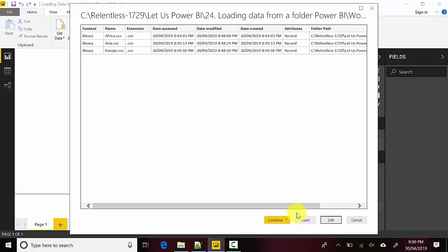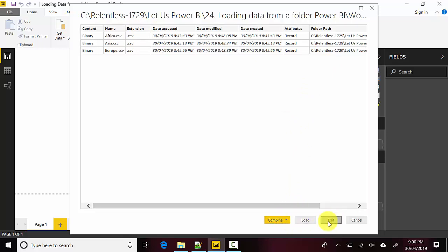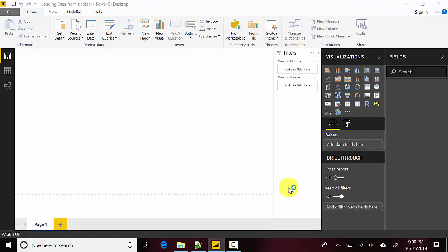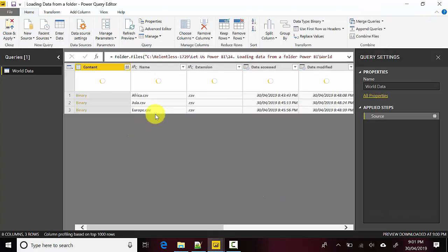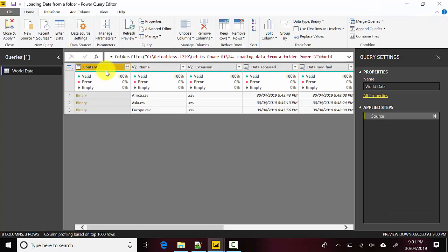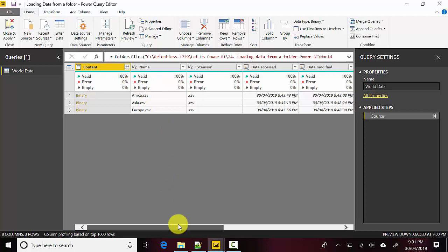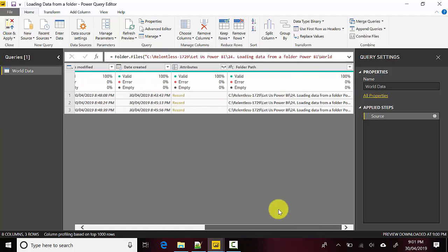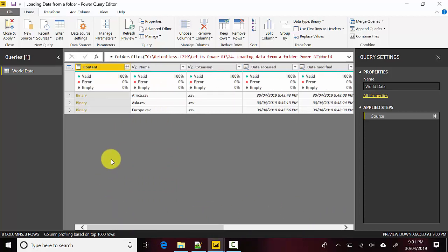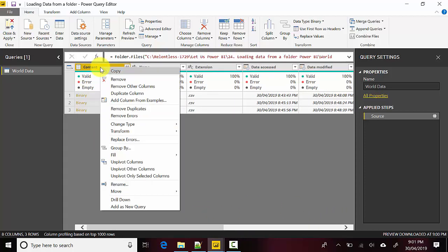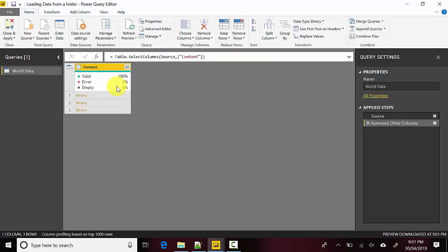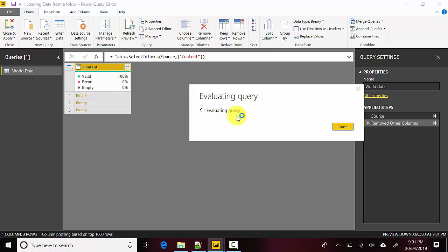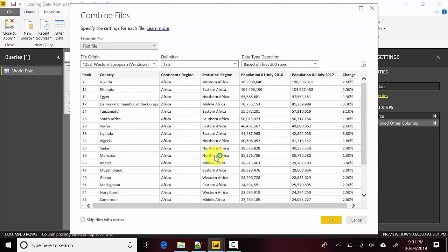It has the content here. It's got all the metadata, the file metadata on the right, and it's got the content here. I'll right-click here and say Remove Other Columns. Then I'll click on this double arrow which sits here.